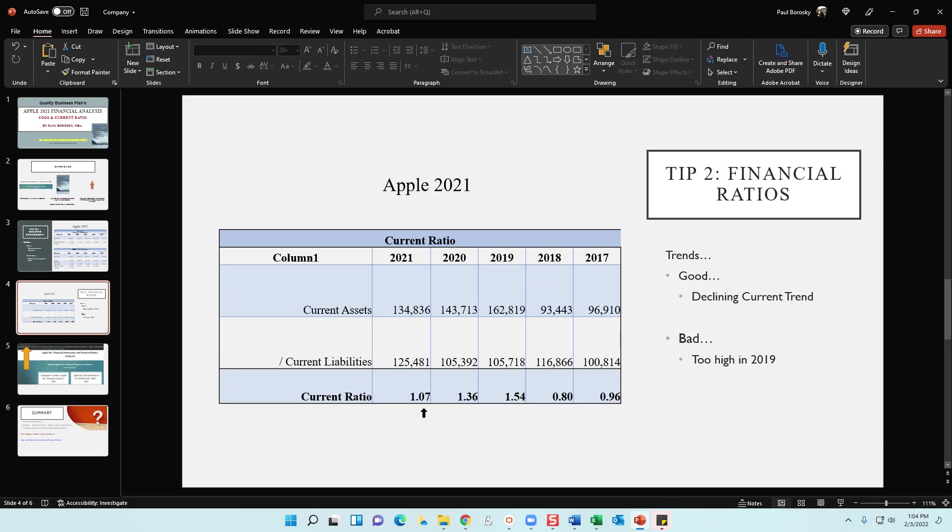And what that means is we want to see a number above 1.0. If the organization has more current assets as compared to current liabilities, then that tells us that for the short term they're going to be solvent or they should have enough money to cover their current liabilities.